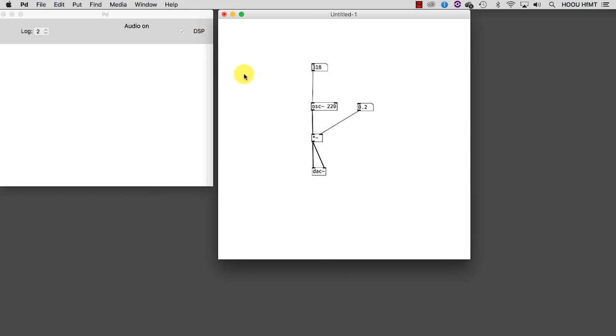Lastly, we are going to see how we can get a graphical feedback of the waveform we are producing. And that is always a good practice. To do that, we need a couple more objects.